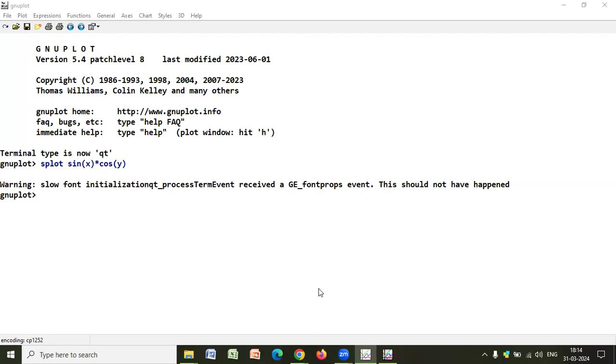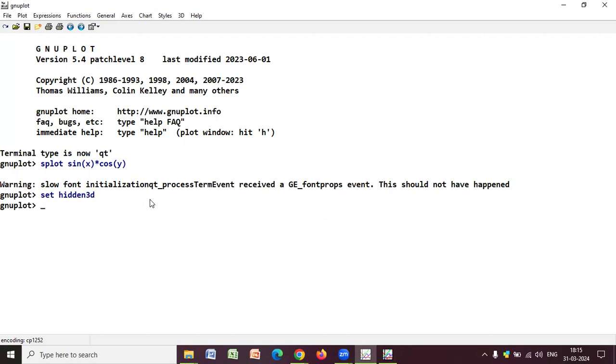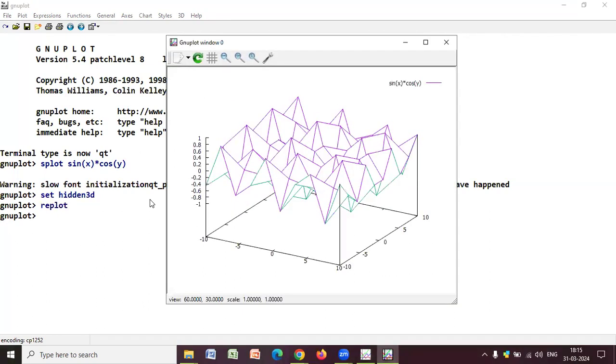Now, to see the plot more clearly, we can use some more commands. Like set hidden3d. Now, what this hidden3d does, it removes the hidden lines. And once you write this command, the next part is to re-plot your graph and see how it has turned out. So just press enter. And you can now figure out earlier, it was quite impossible to clearly understand each area. But now what happened after using hidden3d, you can clearly understand the plot.